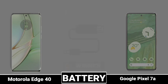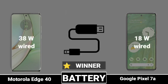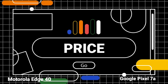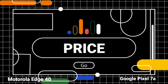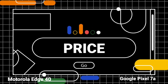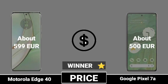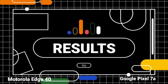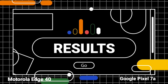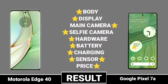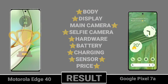Battery charging, mobile price, result: battery charging.